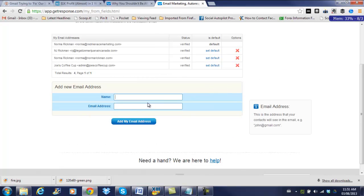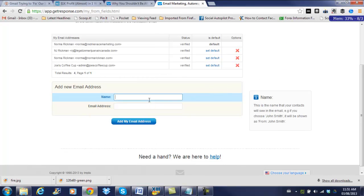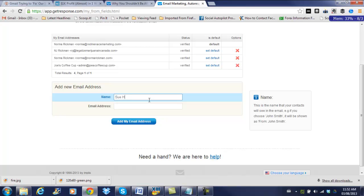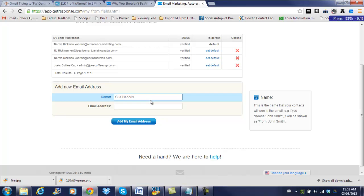In this case, our sender is called Sue Hendricks. So let's add Sue's name in here. And then you would add your email address that this is coming from. I wouldn't use a Gmail. If possible, use a domain. Set that up.